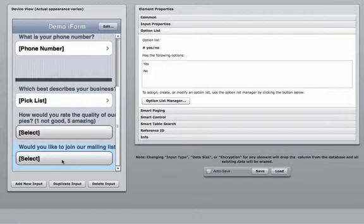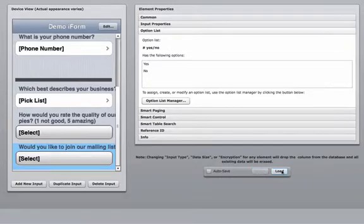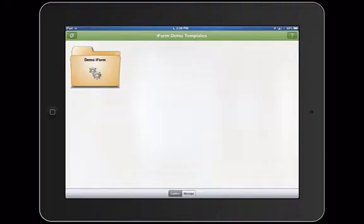Again, once you've created this, you can use this throughout the rest of the form. Use this option list throughout the rest of the form or use it on other forms universally in your account. When I'm finished, I'm going to click save and load.